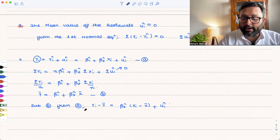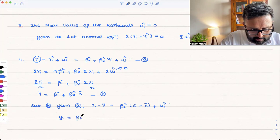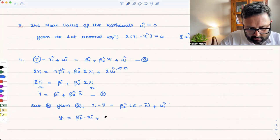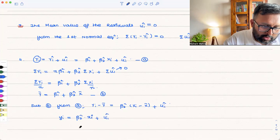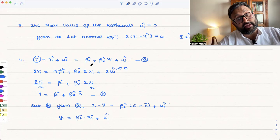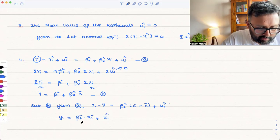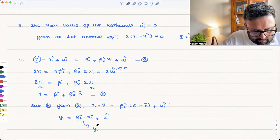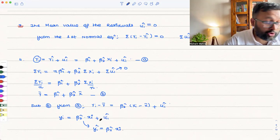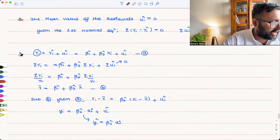Here yi minus ȳ is the deviation from mean, which is small yi. And xi minus x̄ is small xi. So the expression β₂ hat·small xi is equivalent to small ŷᵢ — the fitted value in deviation form. We will be using this in later proofs.